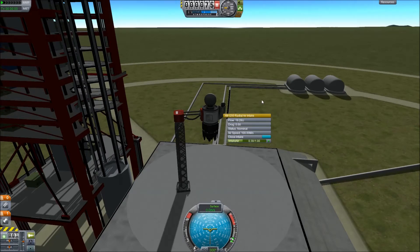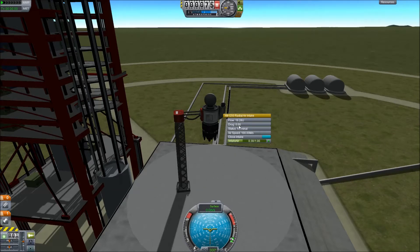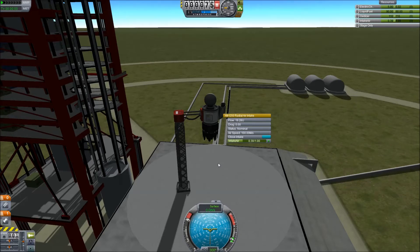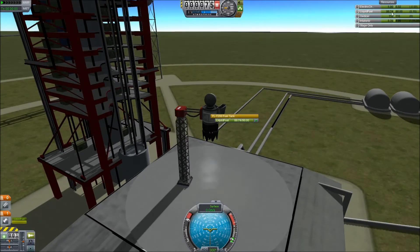We can see that we've got some airflow — this shows how much drag it's introducing to the craft. We also have a new resource in the resource box: intake air, which shows how much intake air is flowing past that intake. If we throttle this up and hit the staging button — spacebar — to start the engine, you can see that this is using liquid fuel but not using any oxidizer.